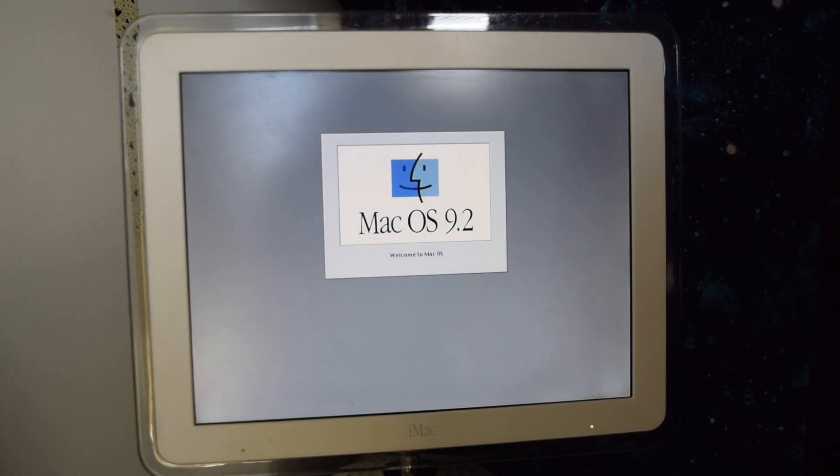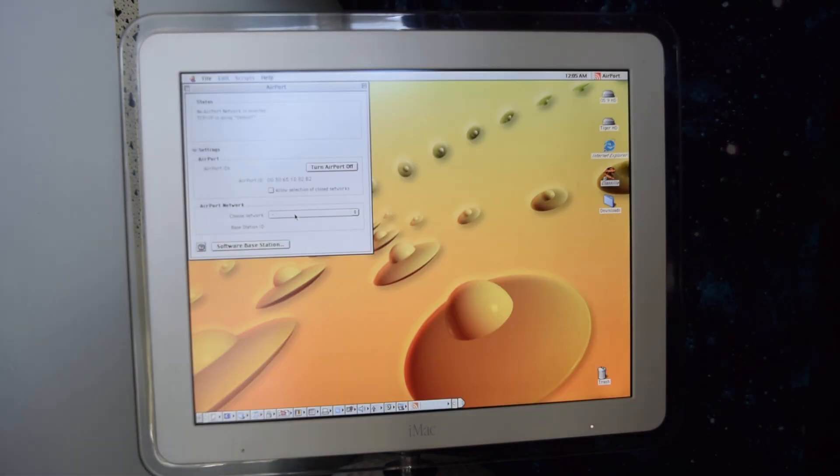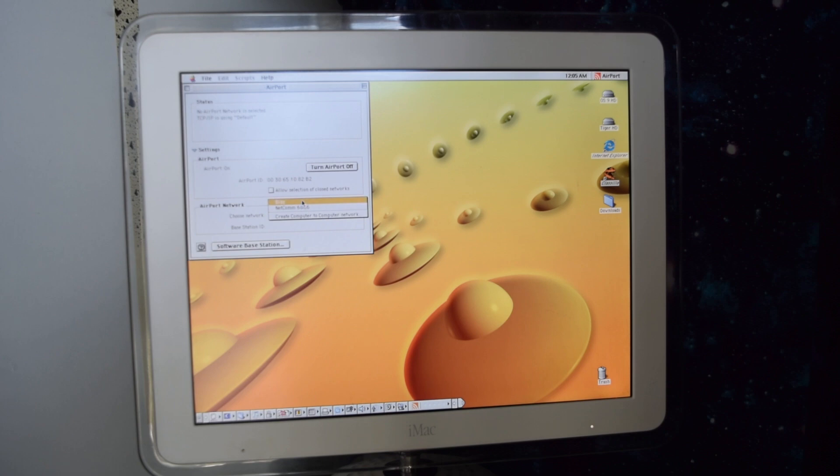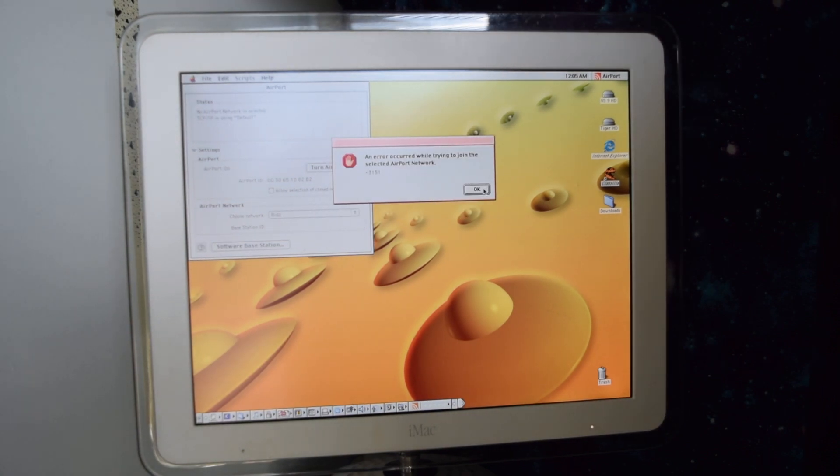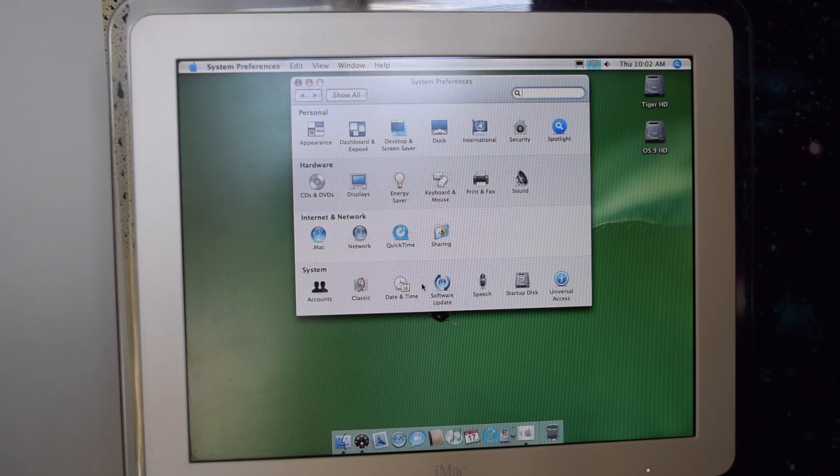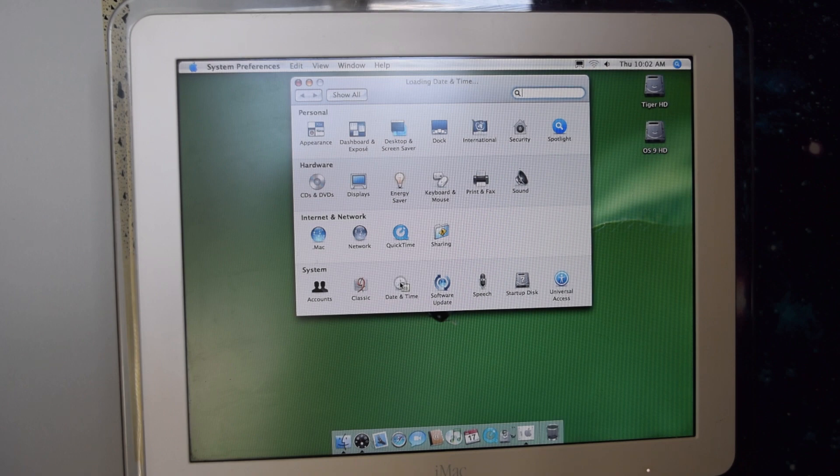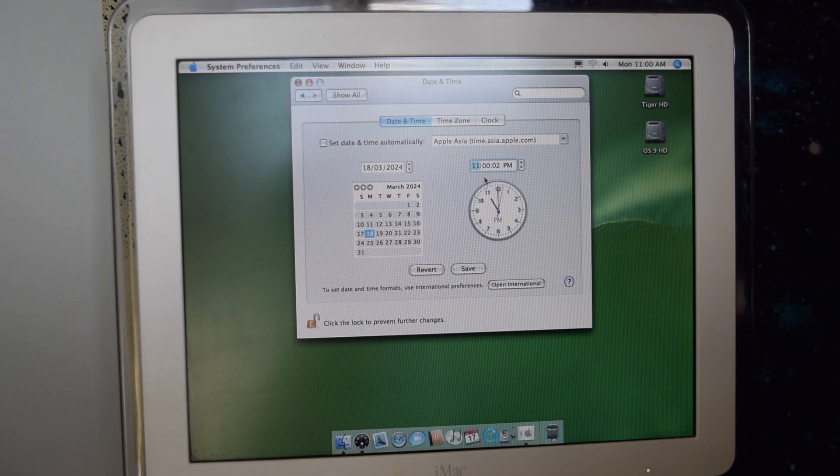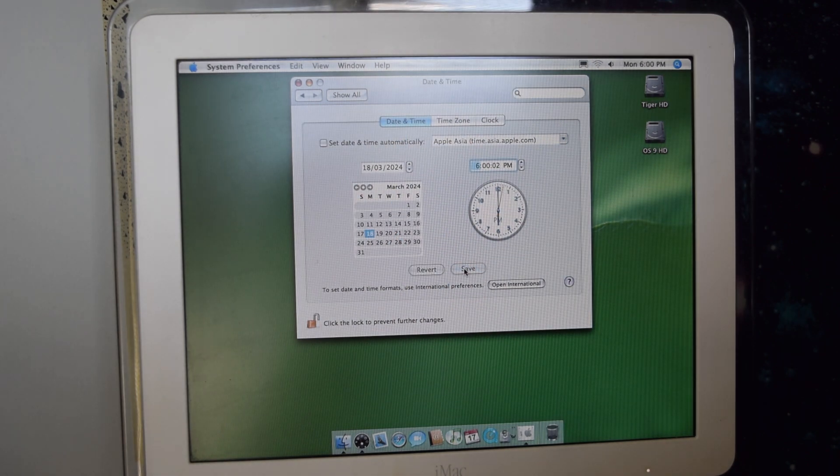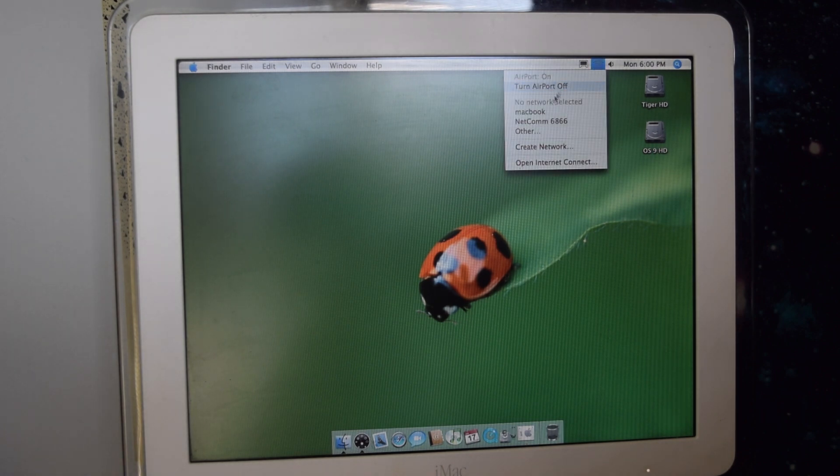And it's not liking it at all. On a whim I decided I'd boot into Mac OS 9 and see if that would make a difference, and as you can see here it's not working either. I then decided to boot back into Mac OS 10.4 Tiger, and correct the date and time. Maybe that was the issue.